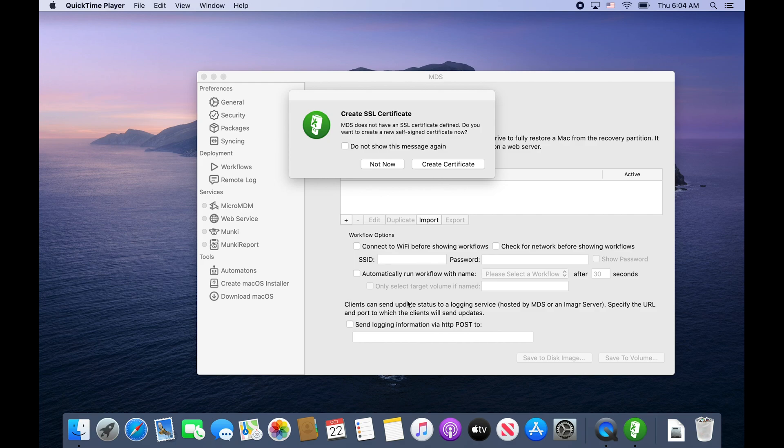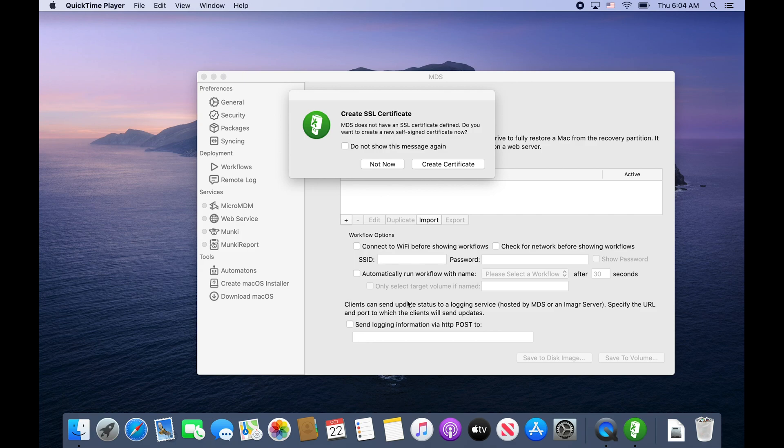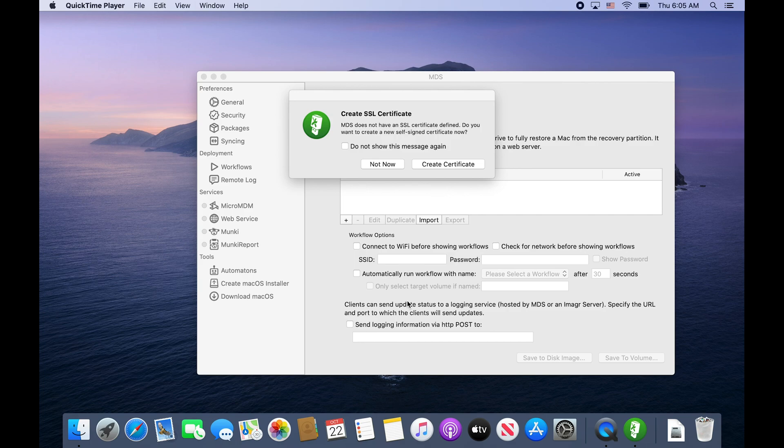We're going to set up Munki within MDS and allow MDS to handle the web server and creating the package to install it. We'll go through that process, get things set up, and then we'll set up a new machine in VirtualBox with MDS.